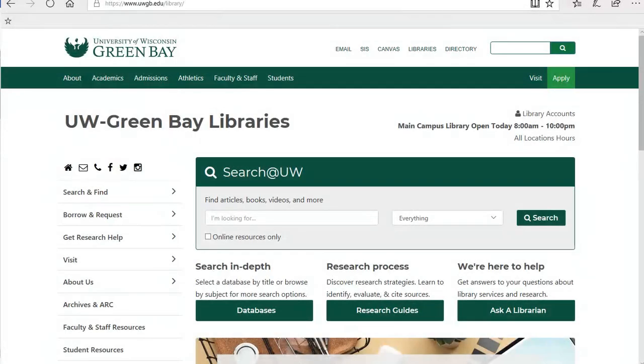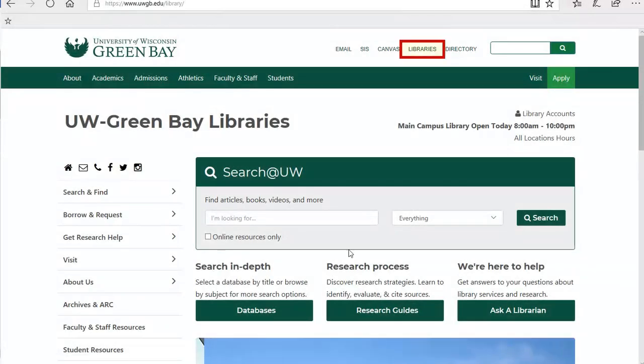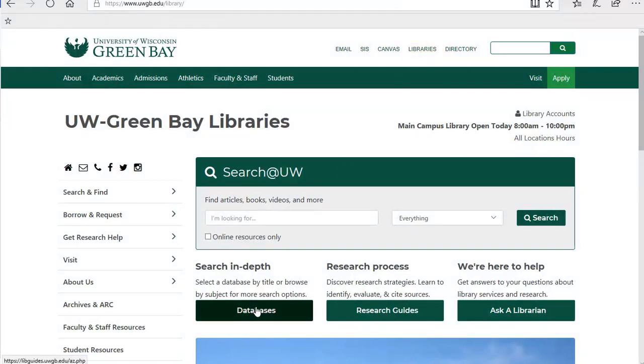To access our library databases, you will need to begin on the library homepage. Underneath Search at UW, click on the Databases button.